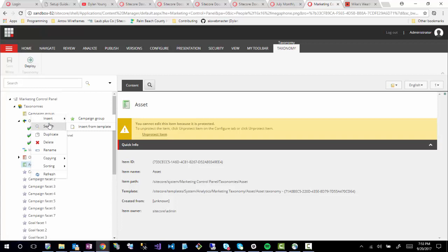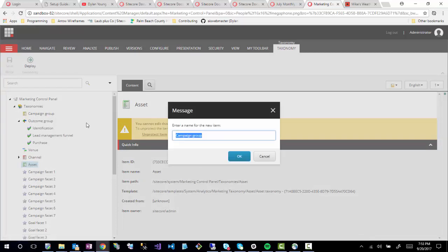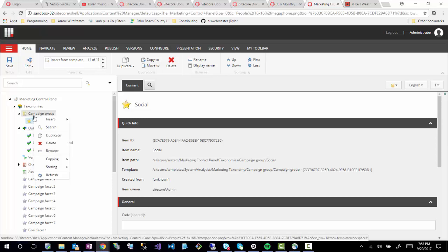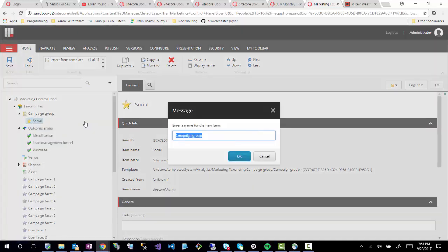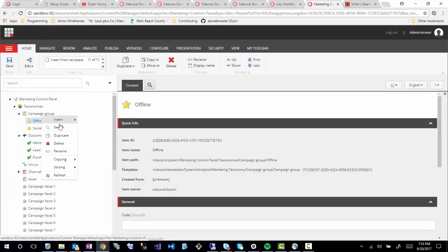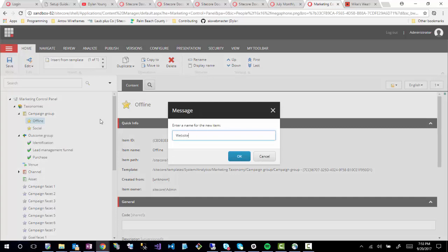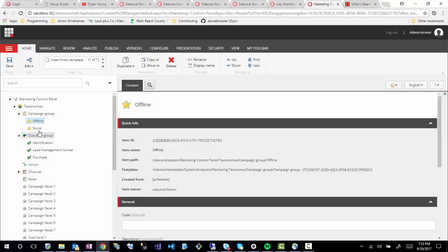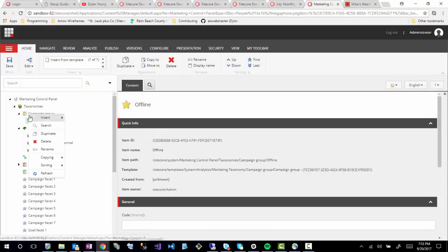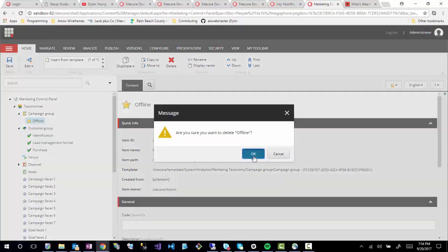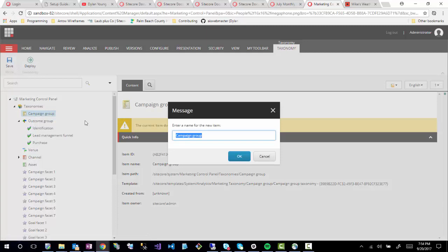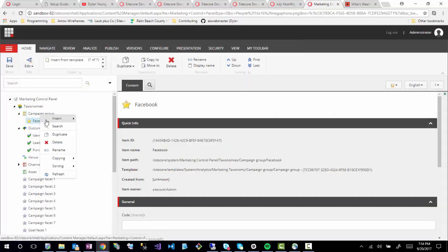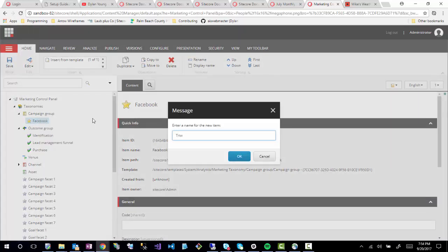Let's quickly go in and start adding some of the ones I was specifying before. So for campaign groups, I'm going to add Facebook and Twitter as examples. Those are our campaign groups — so we're going to have groups for the campaigns we create.